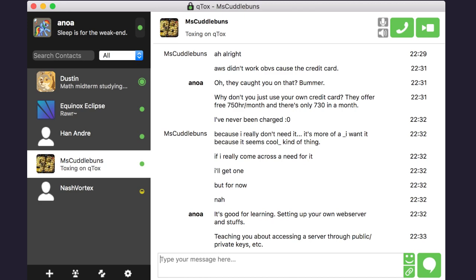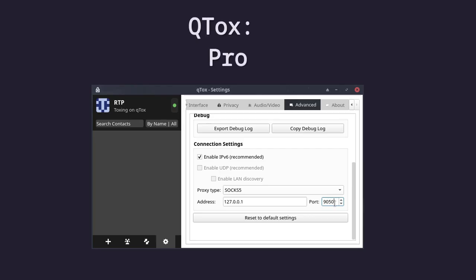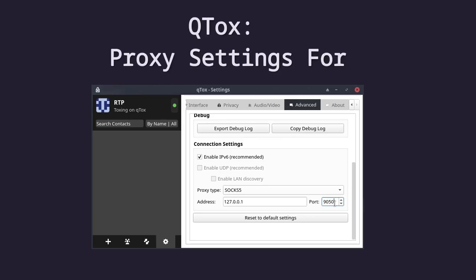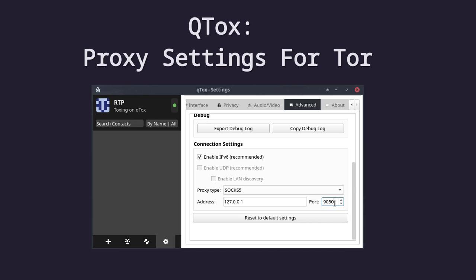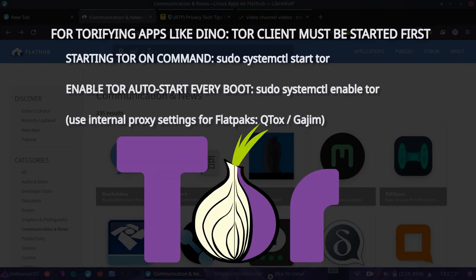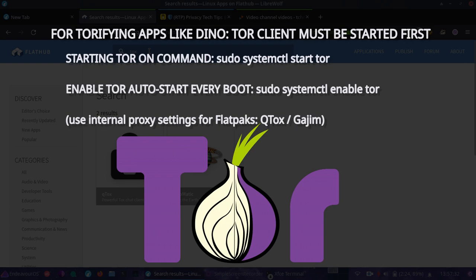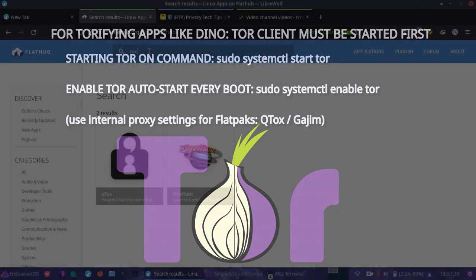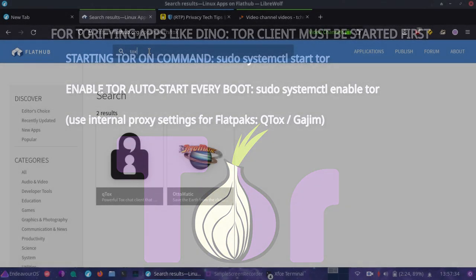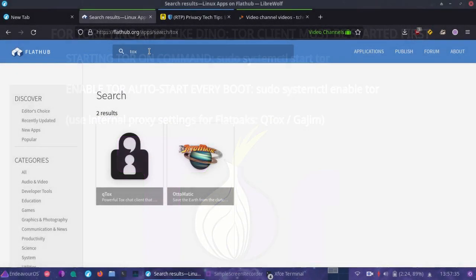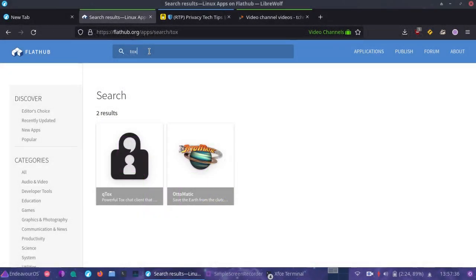This one's peer to peer, but we can still take advantage of tourification to make it more anonymous. Thing to realize about peer to peer messengers is, of course, if you're not tourifying everything, your IP address will be shared with the person you're communicating with.